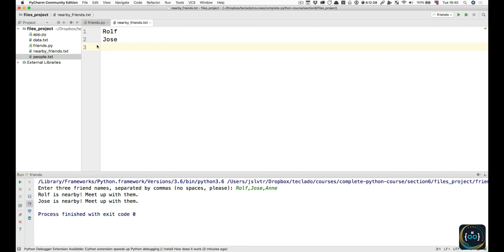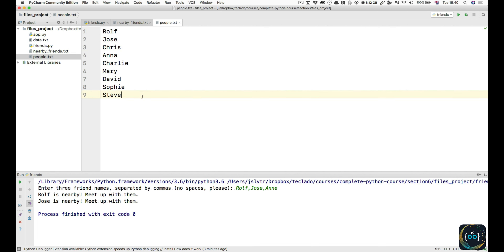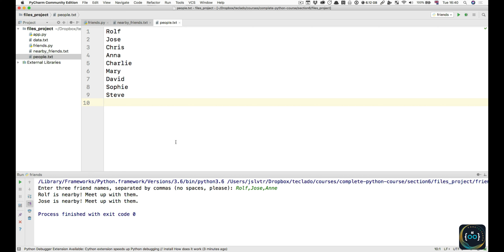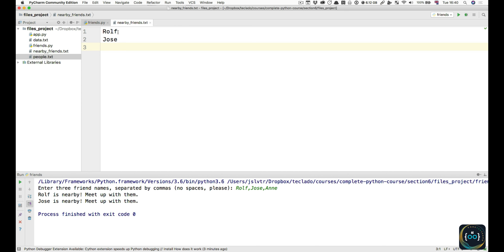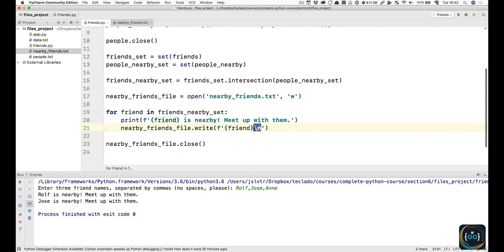We enter three friends and we can see Rolf is nearby, Jose is nearby — and then we can go and check our nearby friends, and we see that they are now on two lines. Also notice though that we have line number three, which is an empty line. I think we should have an empty line at the end just so every line is the same — every line has the new line character. If you are not okay with this, you can experiment with your code; use the enumerate function to only print the new line character when you are not printing the last element of the set.